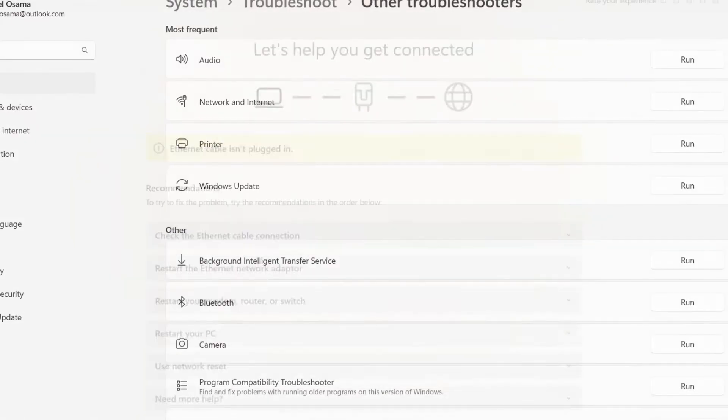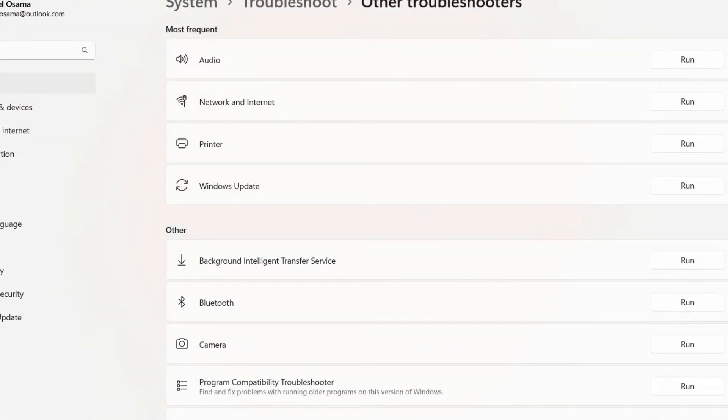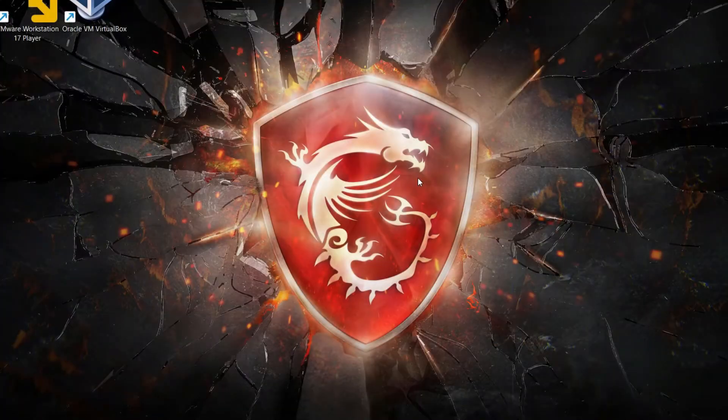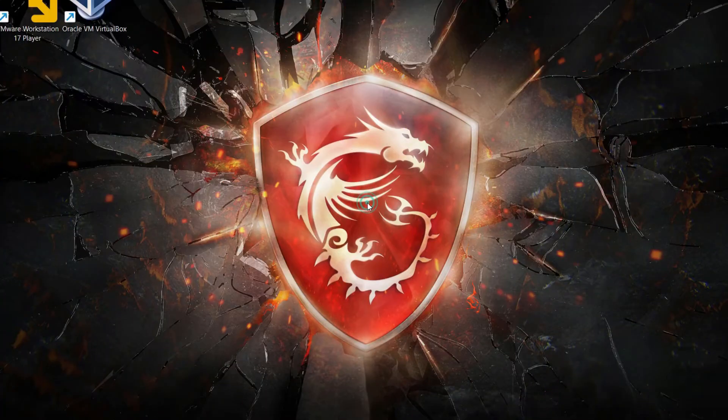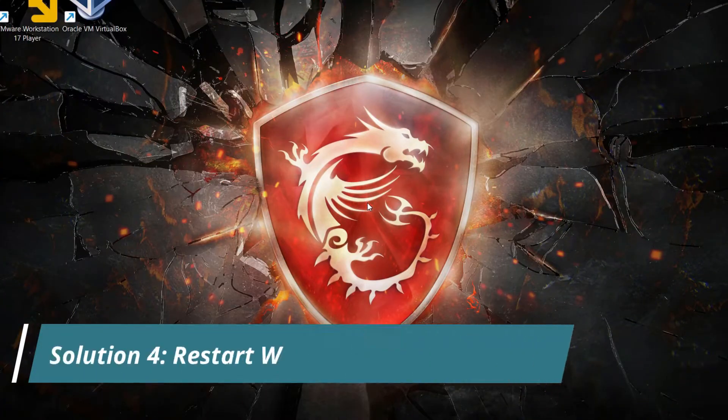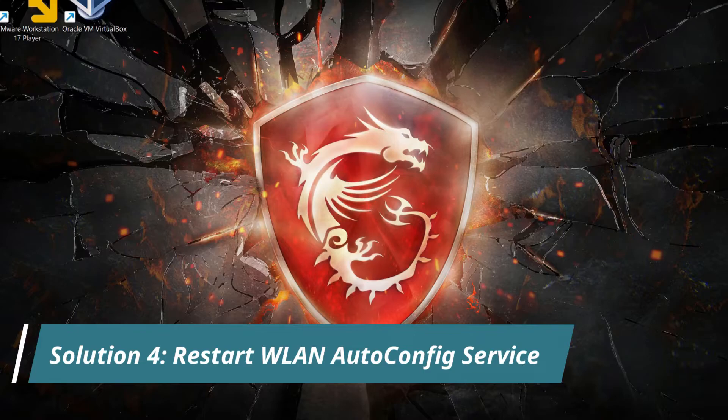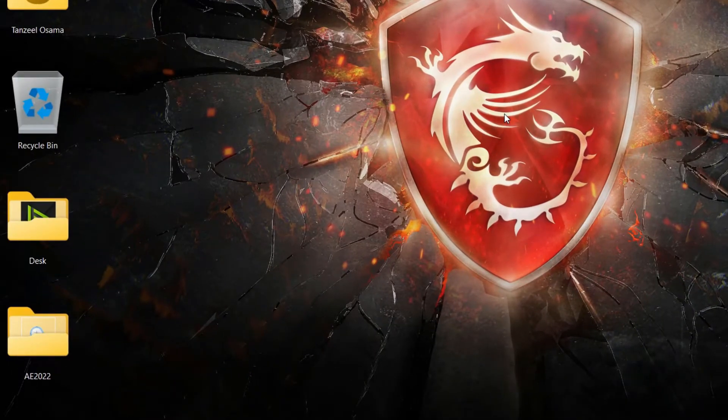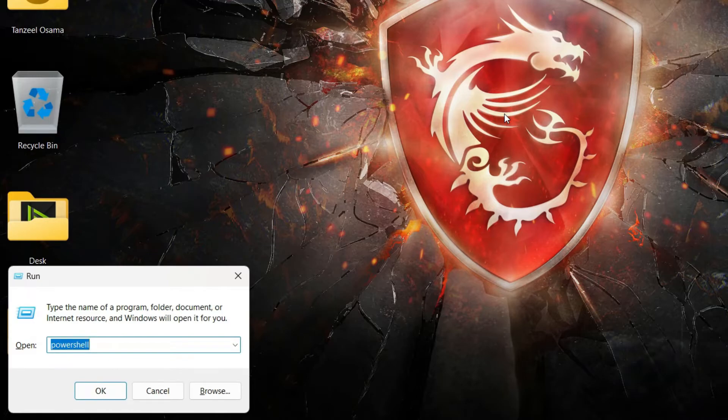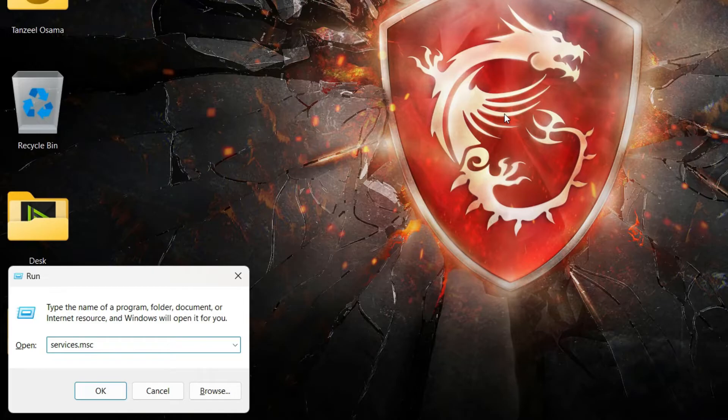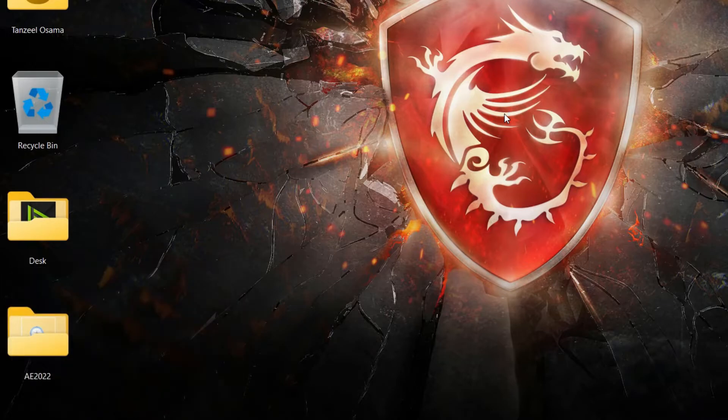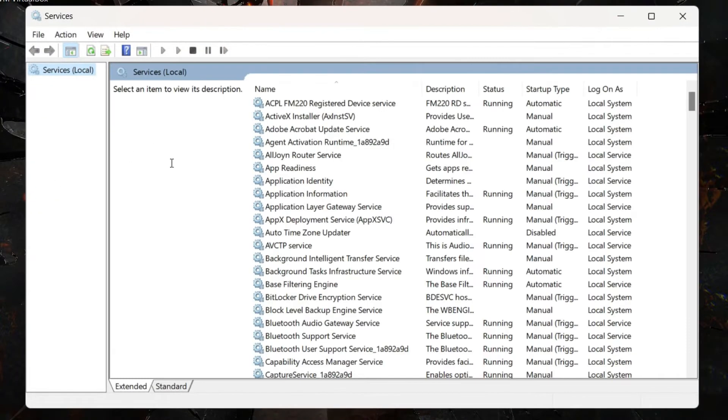The next method is to restart the Wireless LAN Auto Config service. Hit Windows key plus R to open Run, type services.msc, and hit Enter.